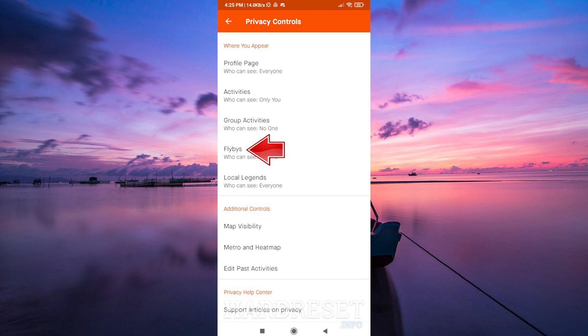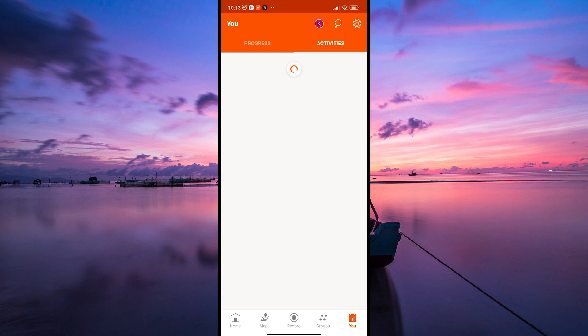Take your time to explore the Flybys, reliving your activity and seeing who else was out there sharing the same paths as you.